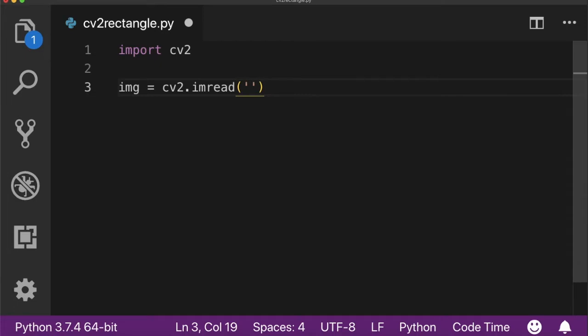check it out, I have provided the link in the description. Here I have to pass the full path of the image.